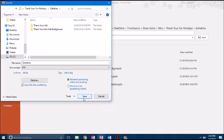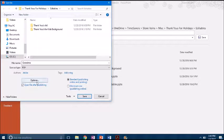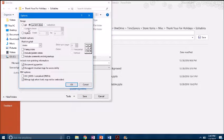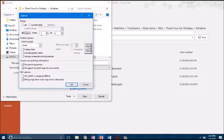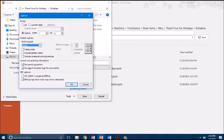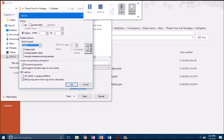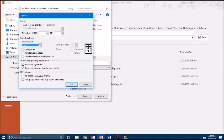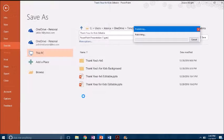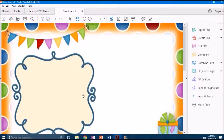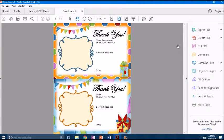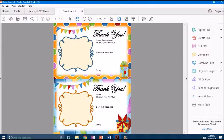If you want to save just a certain selection or a certain amount of pages, you come over to Options and you can either select the current slide or you can come right here and say slides one through two or whatever it is that you're wanting to save. So we're going to select current slide and say OK and hit Save.